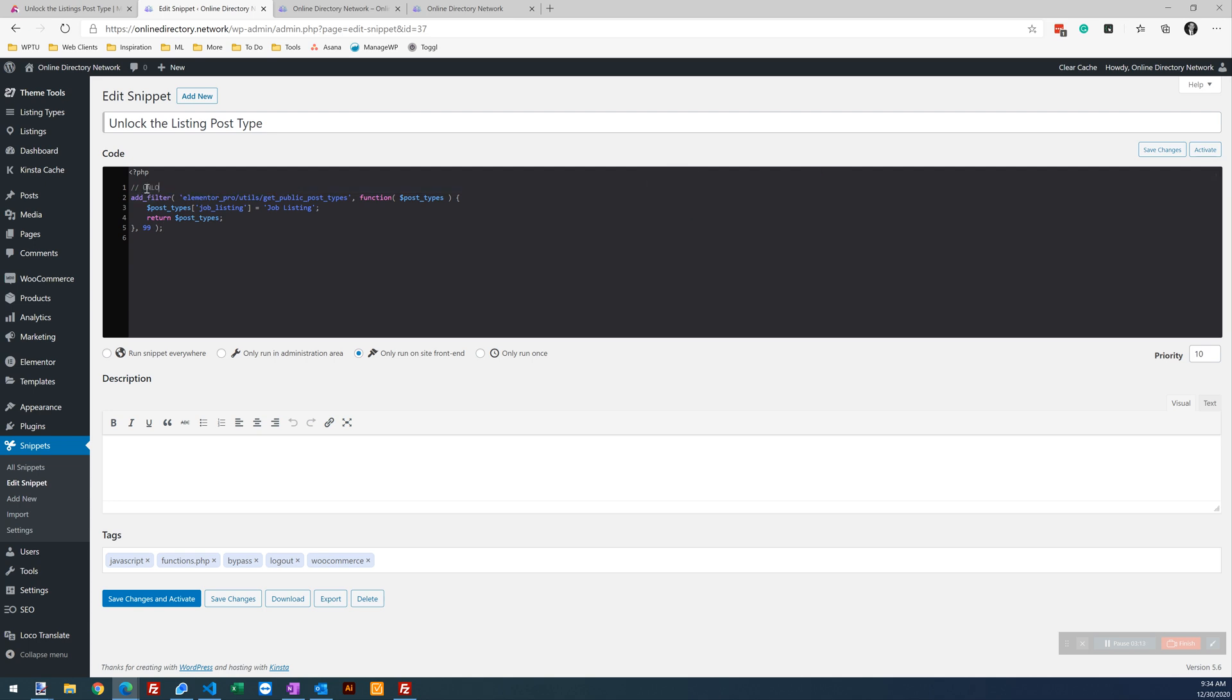And I'm also going to update the description. Just in case I ever want to export this to another site or something in the comment, make sure the comment is in there. Because maybe the other website isn't using the Code Snippets plugin. Just want that comment to be in there.